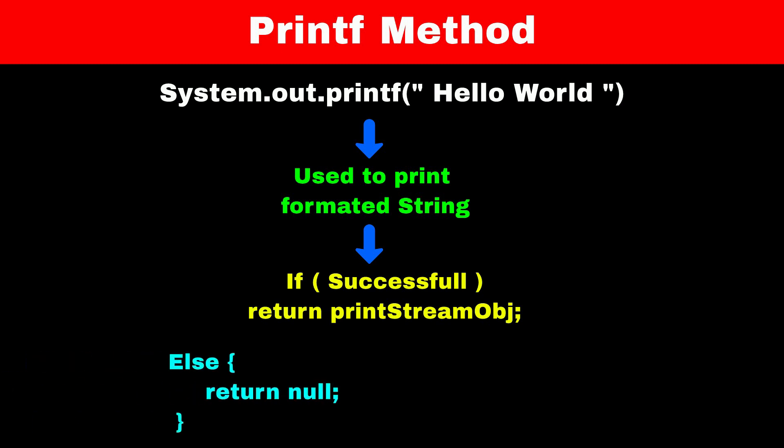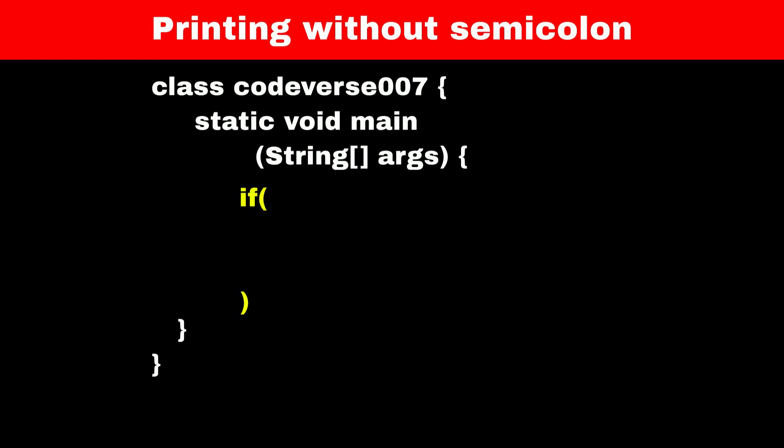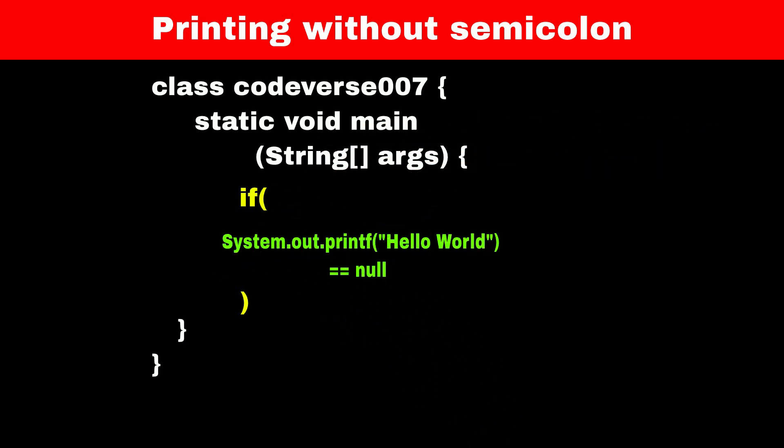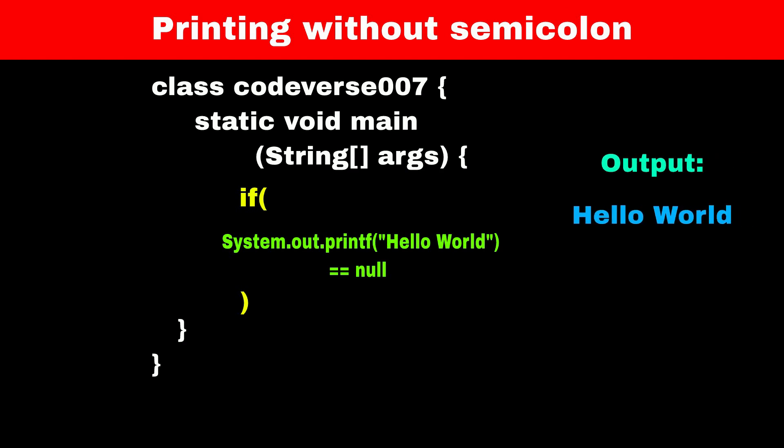And if it fails, then it will return null. Therefore, in our condition, we can compare System.out.printf Hello World with null. Since this comparison is valid and it's valid syntax, it will print Hello World without using a semicolon.